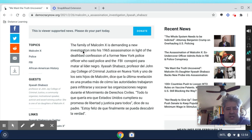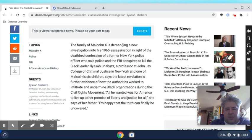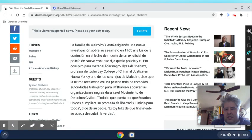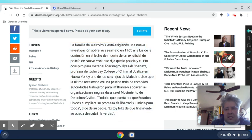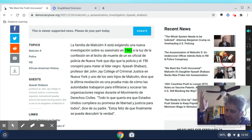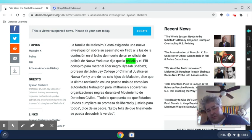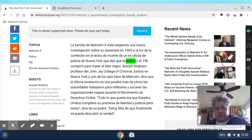This has been translated into Spanish. I select the text, come here, translate it into Spanish, and then I should be able to select and translate. And it takes a little bit. 'La familia de Malcolm X está exigiendo una nueva investigación sobre su asesinato en 1965 a la luz de la confesión en el lecho de muerte de un exoficial de policía de Nueva York que dijo que la...'